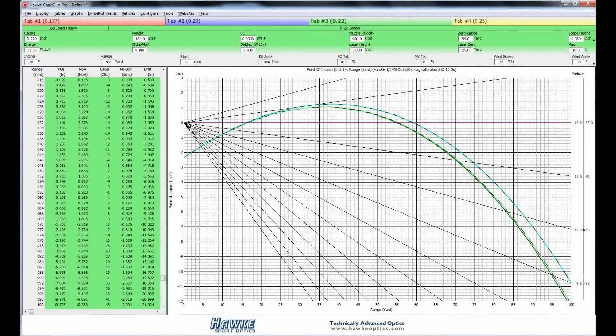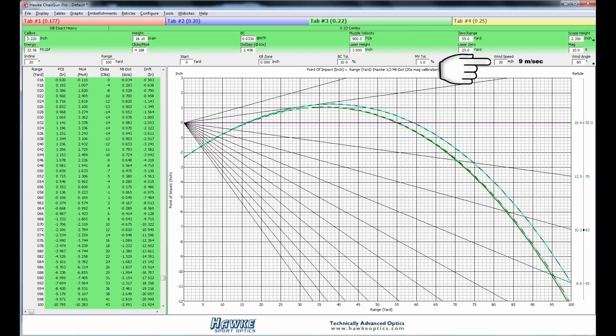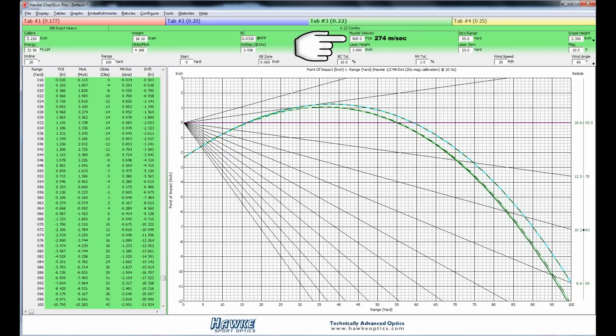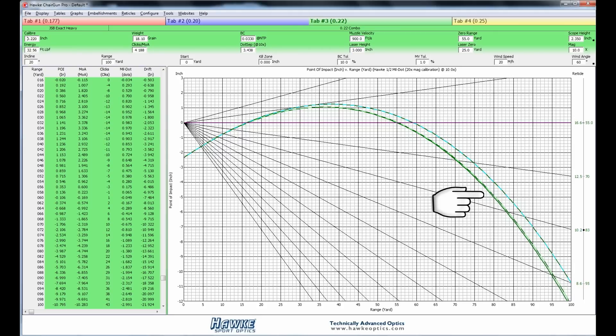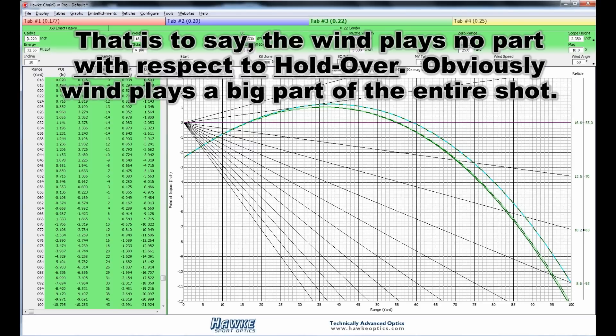So what we're going to do now is see if ChairGun confirms the data that I estimated while out in the field. My magnification is 10x. My zero range for the scope was 55 yards that day. The wind, I suspected, was around 20 miles an hour. The wind angle, 60 degrees. My muzzle velocity, 900 feet per second. And the incline over here, far left, is 20 degrees. This dark green line represents the trajectory with no wind and no incline. The dashed green line is with the wind. And the light blue dashed line is the trajectory with the incline. So as you can see, the wind plays almost no part in it. So we're not going to pay attention to that at all. It's the incline that we're going to pay attention to here.